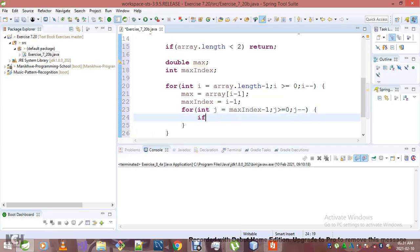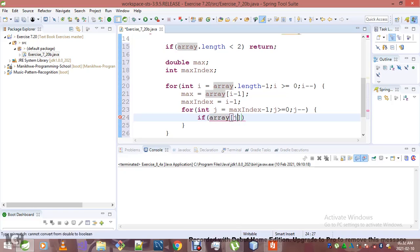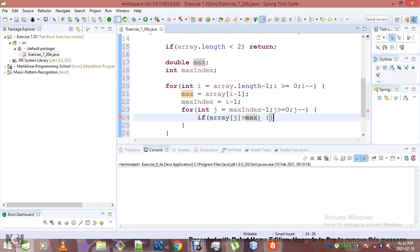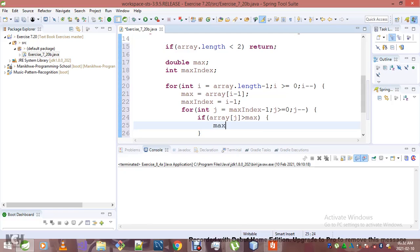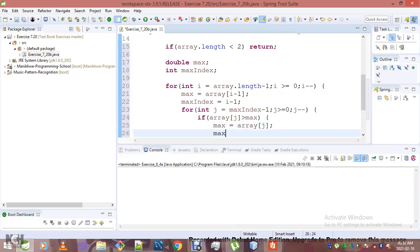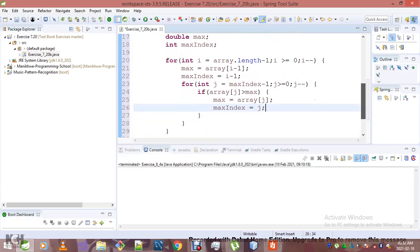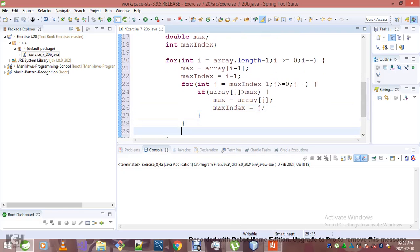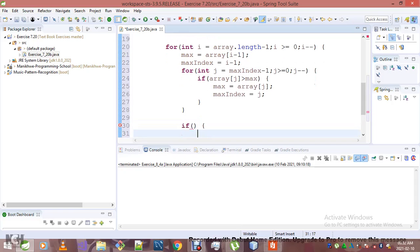For int j equals max index minus one, while j is greater than or equal to zero, j minus minus. Now if array[j] is greater than max, we update our max. Max index equals j.